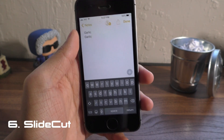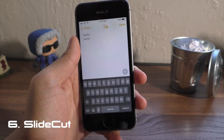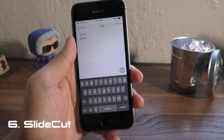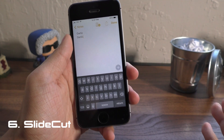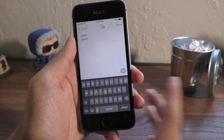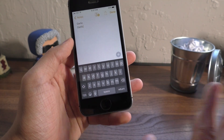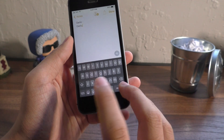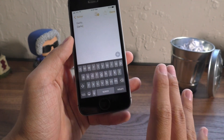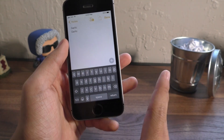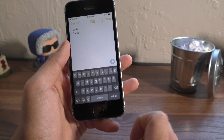Next up we have a tweak called Slide Cut. This is basically bringing the gestures from a Mac OS or Windows-based computer where you hit Control or Command to access shortcuts like Paste, Cut, Copy, etc.